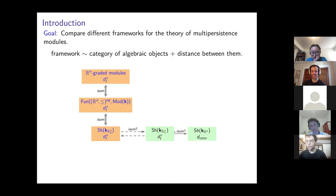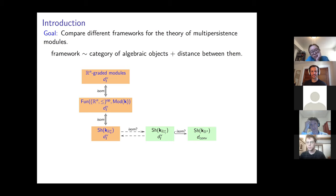I have another question. If you take the interleaving distance between sheaves of chain complexes, there is also the homotopy interleaving distance as in the paper by Blumberg and Lesnick. You could define a homotopy interleaving distance for persistent chain complexes. What is the relationship between the homotopy interleaving distance between persistent chain complexes and the interleaving distance in the derived category?